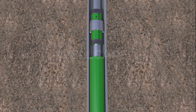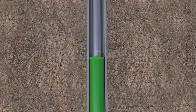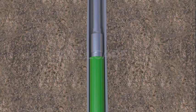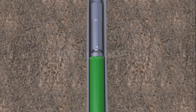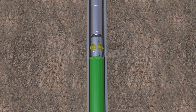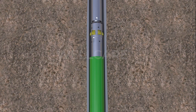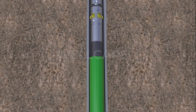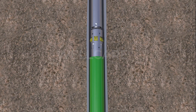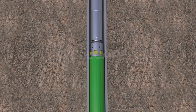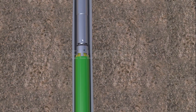The liner hanger running tool is picked up, exposing the setting dogs of the rotating packer setting tool. Now rotation is applied to the drill string and engaged to break friction forces and allow maximum weight to be transferred to the liner hanger with integrated packer.